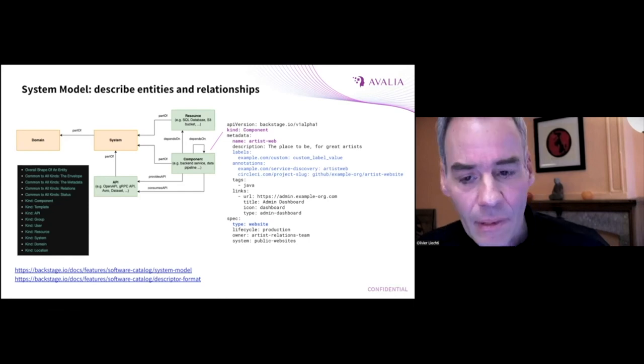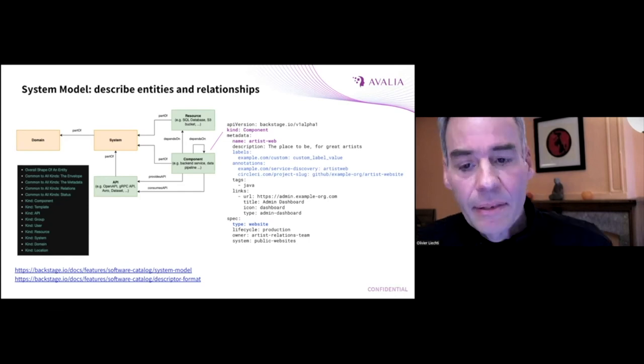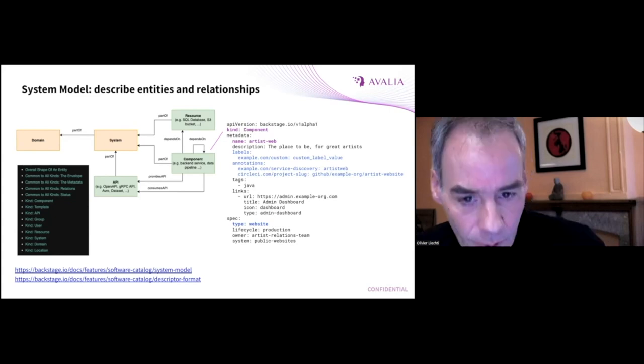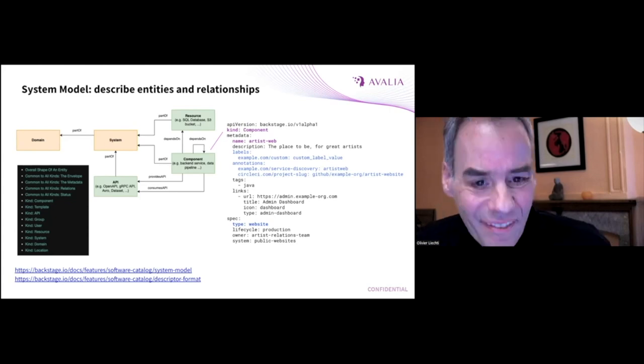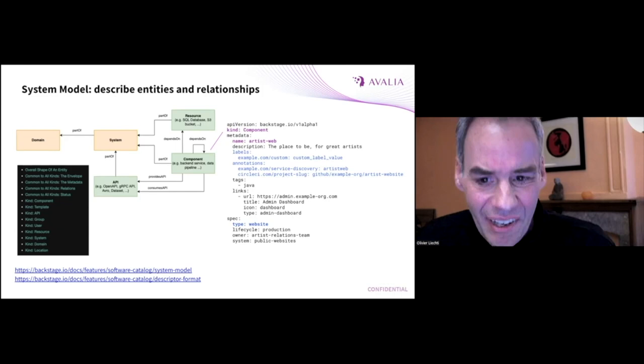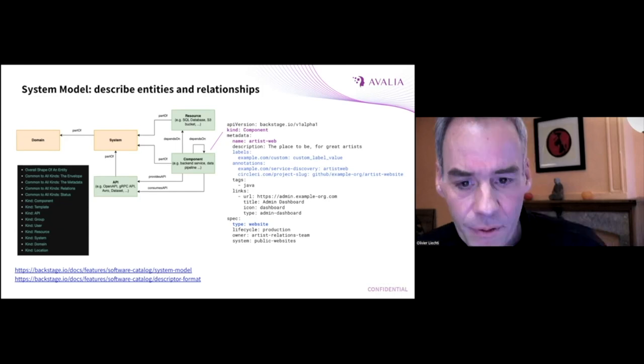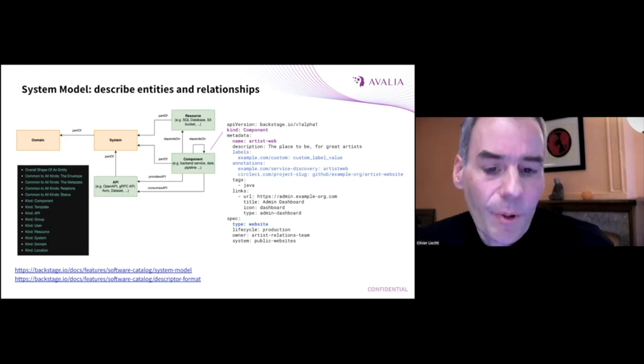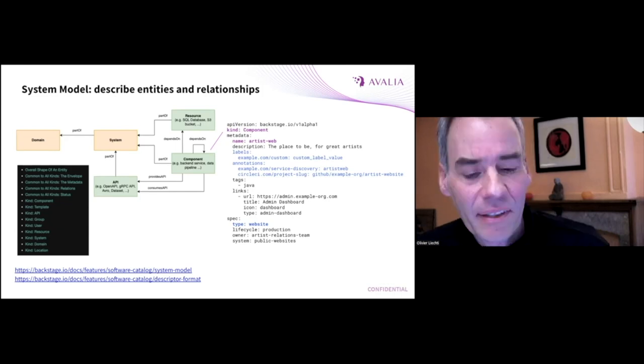In our engagements, to have this comprehensive and precise model is very important. In our case, we often extend the standard model.